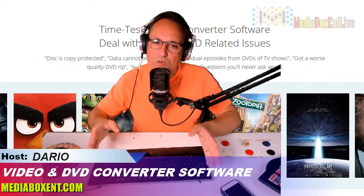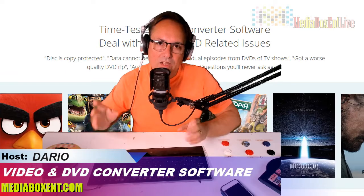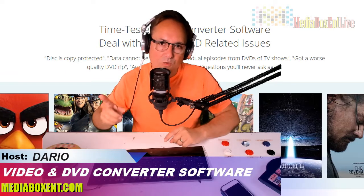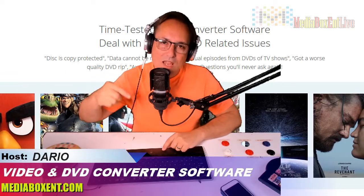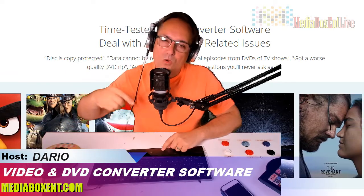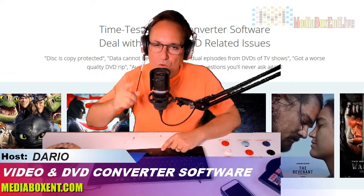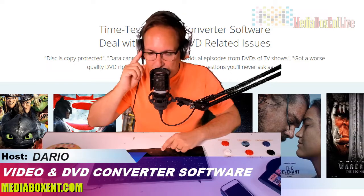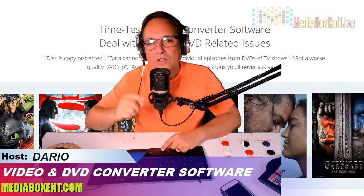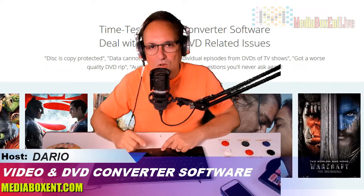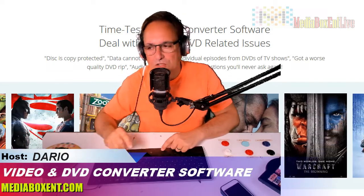Always remember, all the information required to get this software is right below this video, the link for you. But let's go and let me show you how the software works.